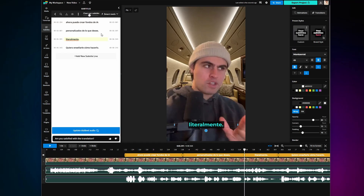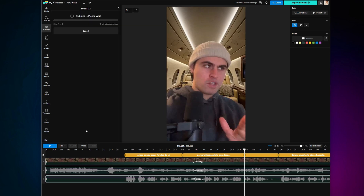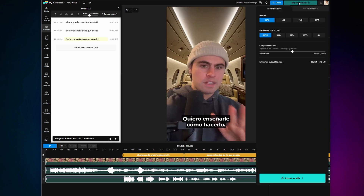From there, you can edit your dub line by line by editing the text in the transcript and clicking Update Dubbed Audio. After everything looks good, export your audio by going to the Export Project button in the top right-hand corner, choosing your settings, and clicking Export again. Note that if you had the dub change the timing of your video, you'll need to export this as a whole other video. But if you kept the timing the same, you can just export as an MP3 audio file.